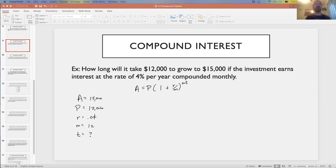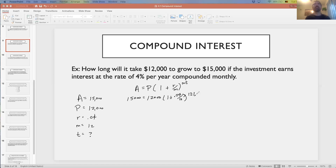We have all of our variables, so we can plug into the formula. 15,000 is A, 12,000 is P, R is 0.04, M is 12, and we're trying to find T. It's a little tricky this time because T is in the exponent position.